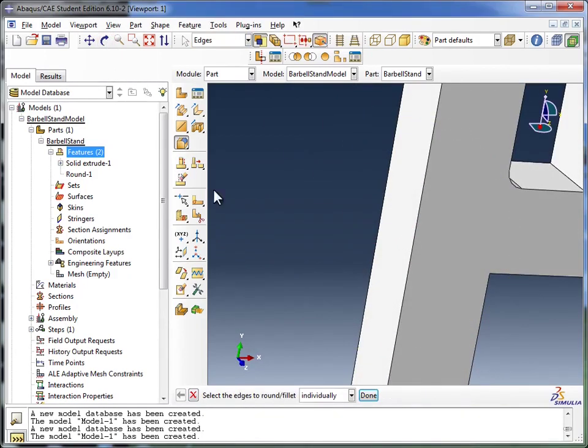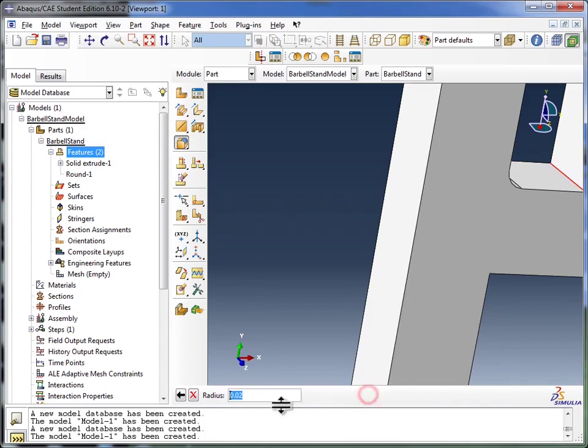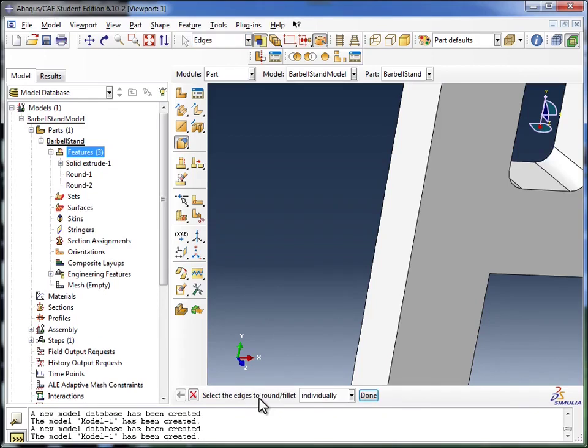and once again select the Create Round or Fillet tool. But since it's already selected, I'm not going to click on it again. Abacus is already ready, and it says select the edges to round or fillet. Once again, I click on the edge. I click Done. I specify the radius. Hit Enter on my keyboard. And there you have it.